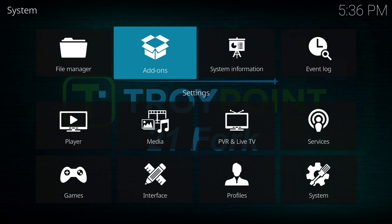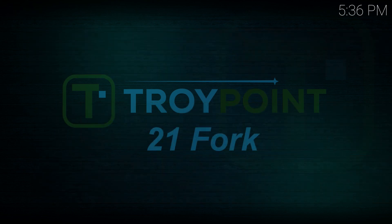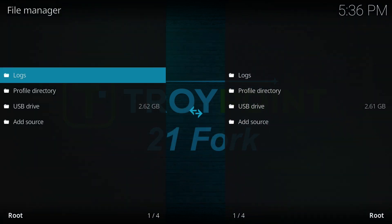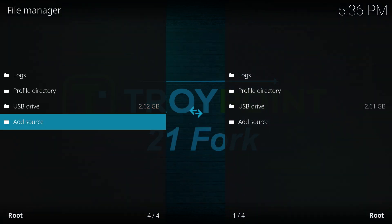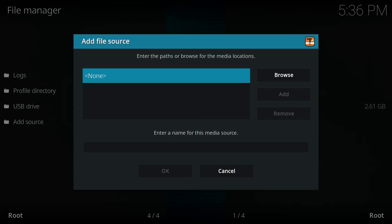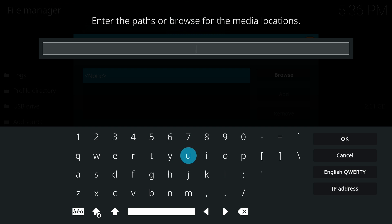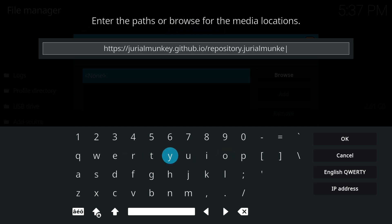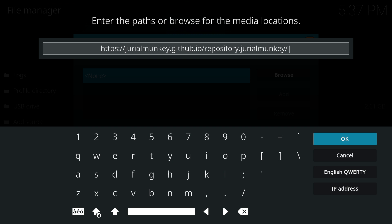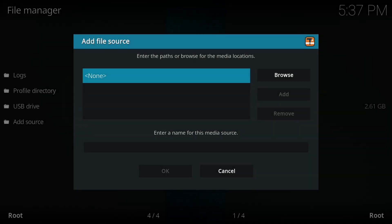After this, return to the settings menu and go to File Manager. In File Manager, scroll down to add source, click on none, and enter the path for JuryalMonkey's alpha repository. I will leave a link in the description, just type the exact link here. Once done, click OK, then name the source. You can keep the default name or choose any name you prefer.